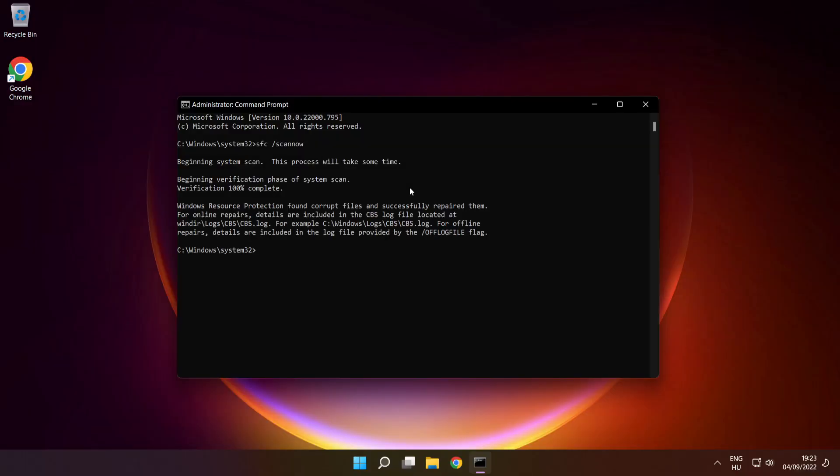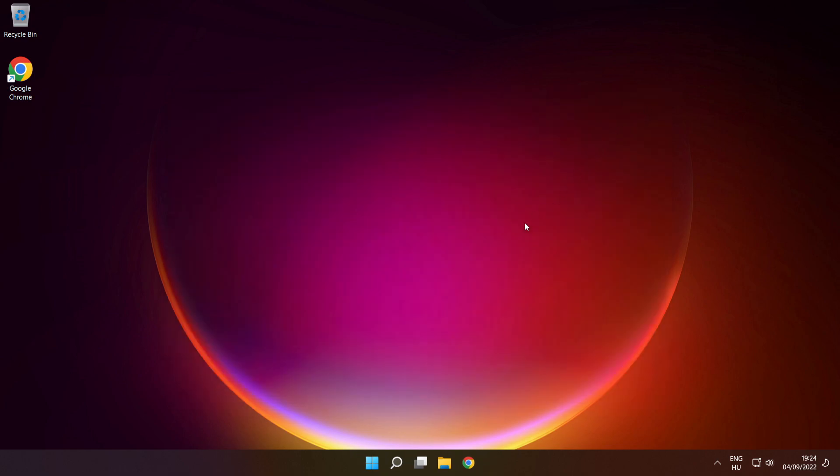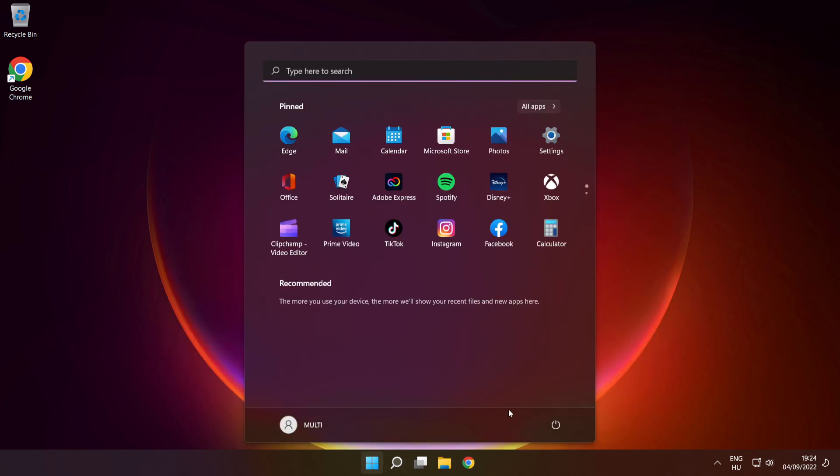After completed, close window and restart your PC.